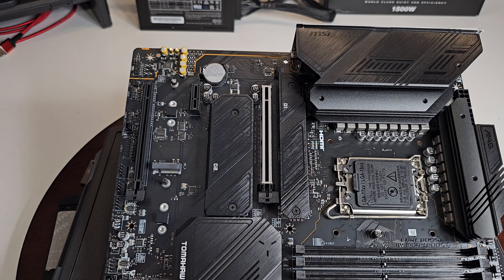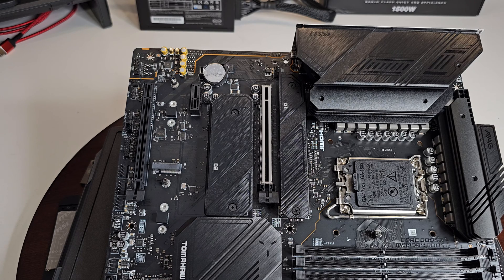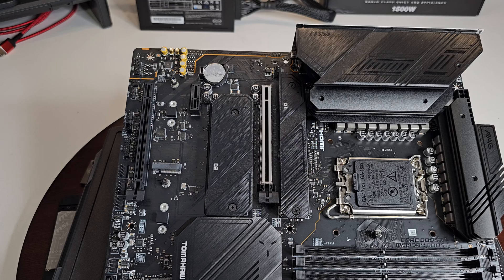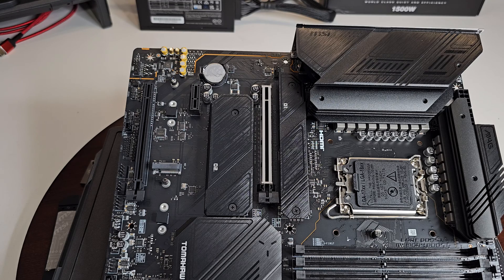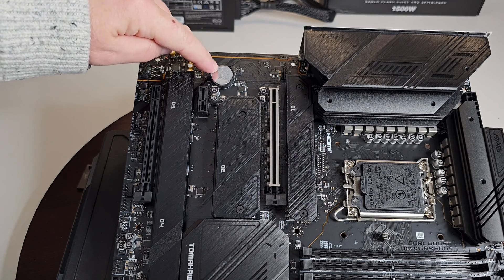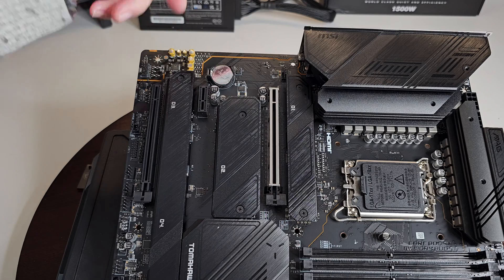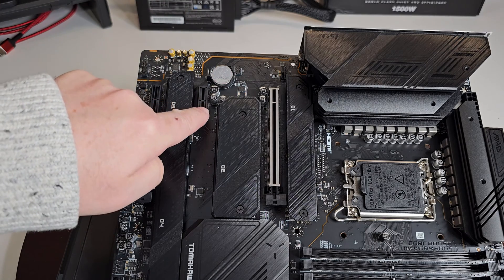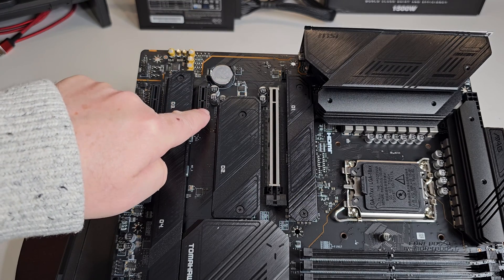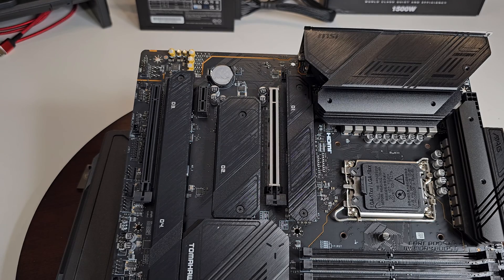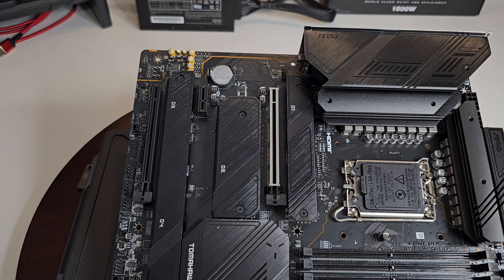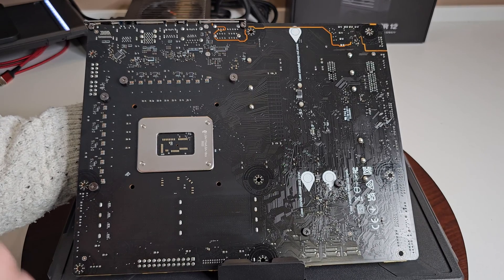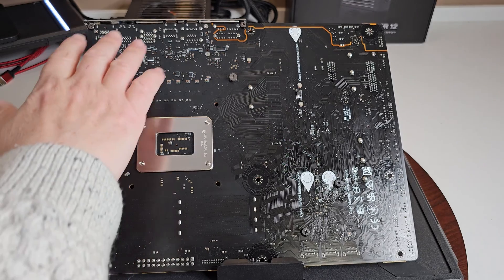Just keep that in mind. These days most people are only going to run one graphics card. If you're running two, let me know in the comments, I would be interested to know and tell me why. Why are you running two? And of course your CMOS battery is right here and you have one PCIe slot times one right there.